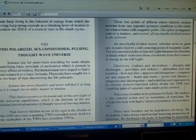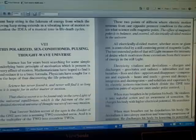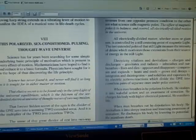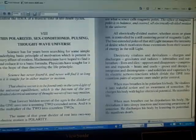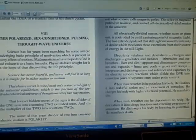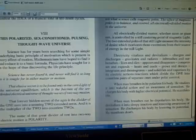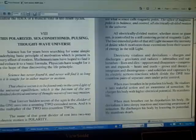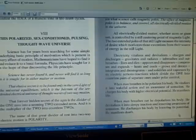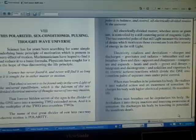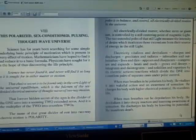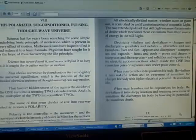Which divide the one into countless pairs of separate ones under polar control. When man breathes in, he polarizes his body, he vitalizes it into wakeful action and awareness of sensation, he charges his body with higher electrical potential, he manifests life. When man breathes out, he depolarizes his body, he devitalizes it into sleepy inaction and lessening awareness of sensation, he discharges his body by lowering its potential, he manifests death.